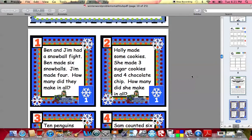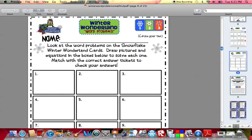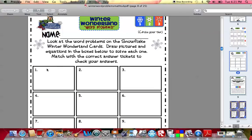Here are examples of this particular tub — here's for tier one. Remember, for tier one it's kindergarten levels for addition and subtraction word problems within the number 10. For example: Ben and Jim had a snowball fight. Ben made six snowballs, Jim made four. How many did they make in all? So you can see that's going to be an addition problem. The students will need to go back to their answer sheet, draw pictures to illustrate that, and then figure out the sum.